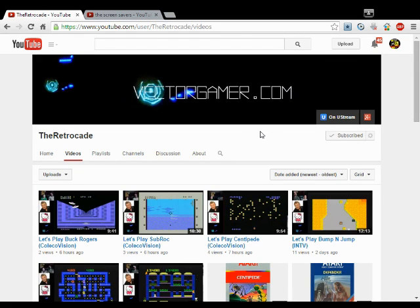He does gameplay videos sometimes with his son or sometimes with his daughter, and they play all Atari games, ColecoVision games, and television games.